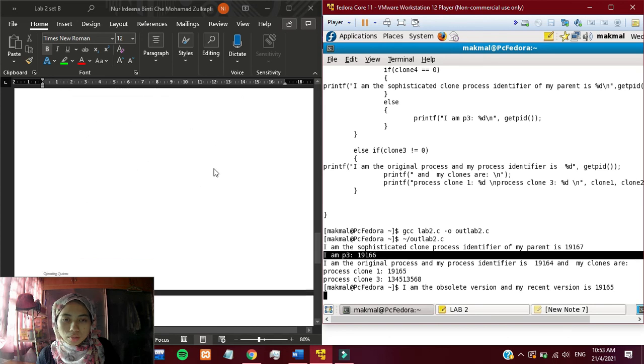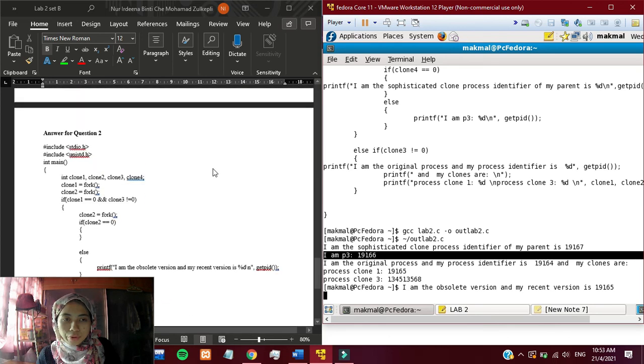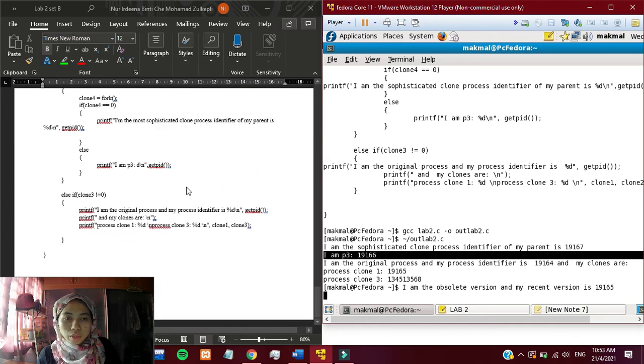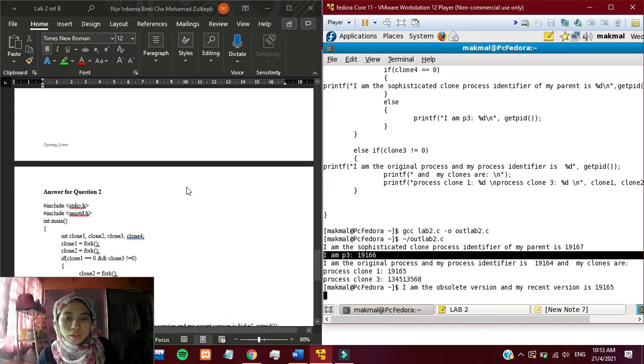The full program is inside the Word document. I think that is all from me. Thank you.